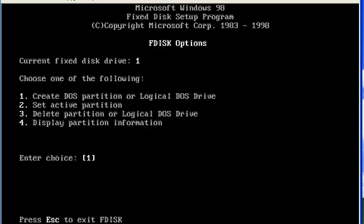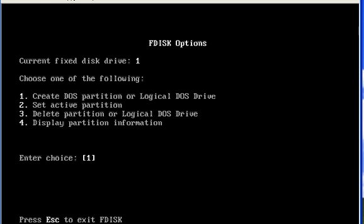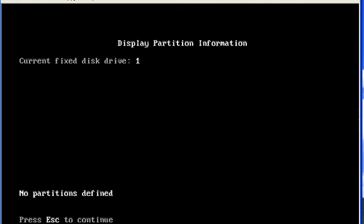Now here are 4 options. First, to create a partition — in this option we can create primary, extended, and logical drives. Second is active partition. Third, delete partition. And fourth is display.